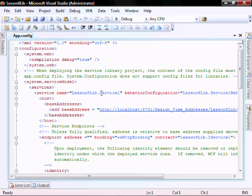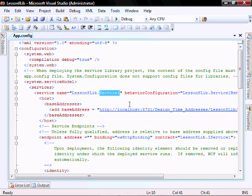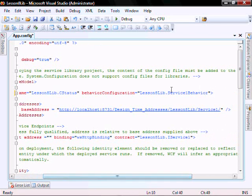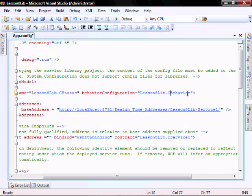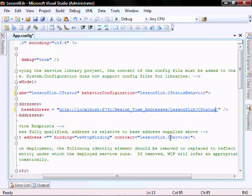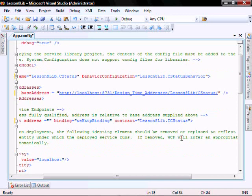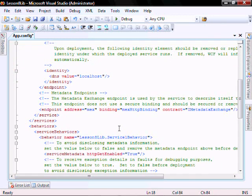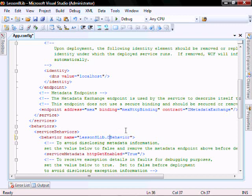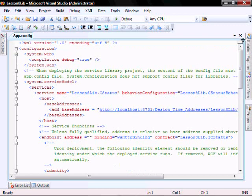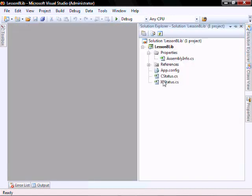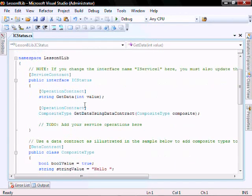In our app config, let's rename these service ones to C-Status. Everywhere that we have service one, we want to rename it to C-Status. Make sure you leave the I there. Save this and close it down.